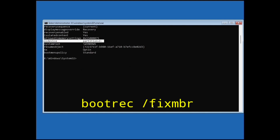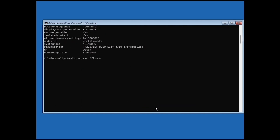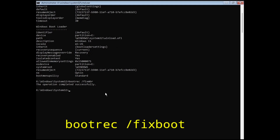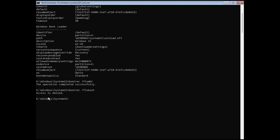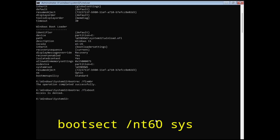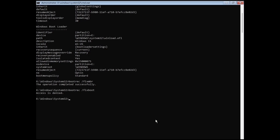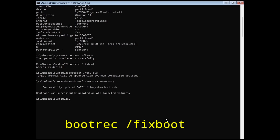Type bootrec /fixmbr and hit Enter. The operation completed successfully. Now type bootrec /fixboot and hit Enter. If you are getting 'Access is Denied', then type bootsect /nt60 sys. Now again type bootrec /fixboot, and this time you will not get the Access is Denied error.